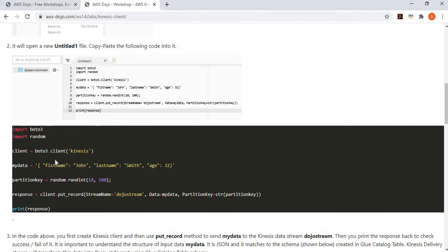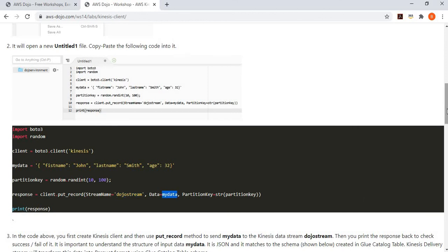Create a new Python file for the Kinesis client. The code creates a Kinesis client, defines the JSON message with fields first_name, last_name, and age — matching the schema defined earlier — generates a random partition key, and uses the put_record method to send records one by one to 'dojo-stream'.